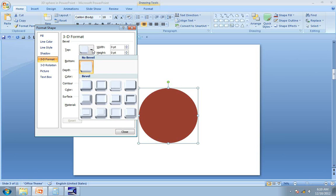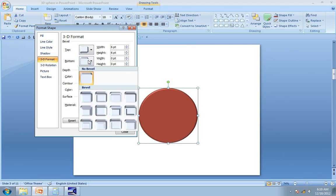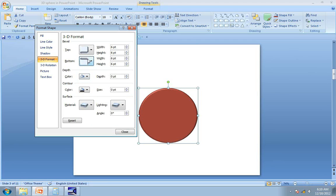There is only one type of bevel called Circle that will allow you to create a perfect sphere in PowerPoint. You need to add the bevel not only to the top layer but also to the bottom layer of the shape. So we add circle bevel to both layers of the shape.